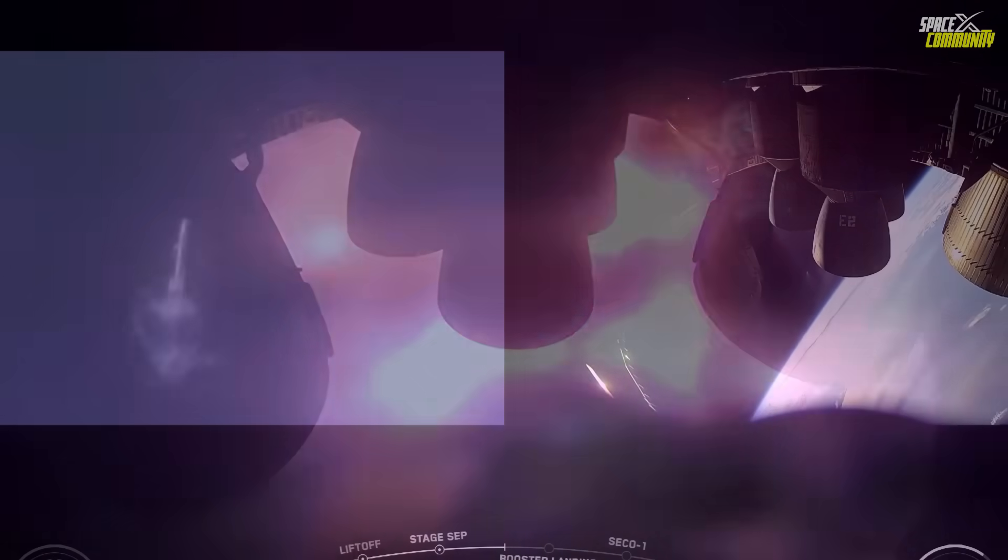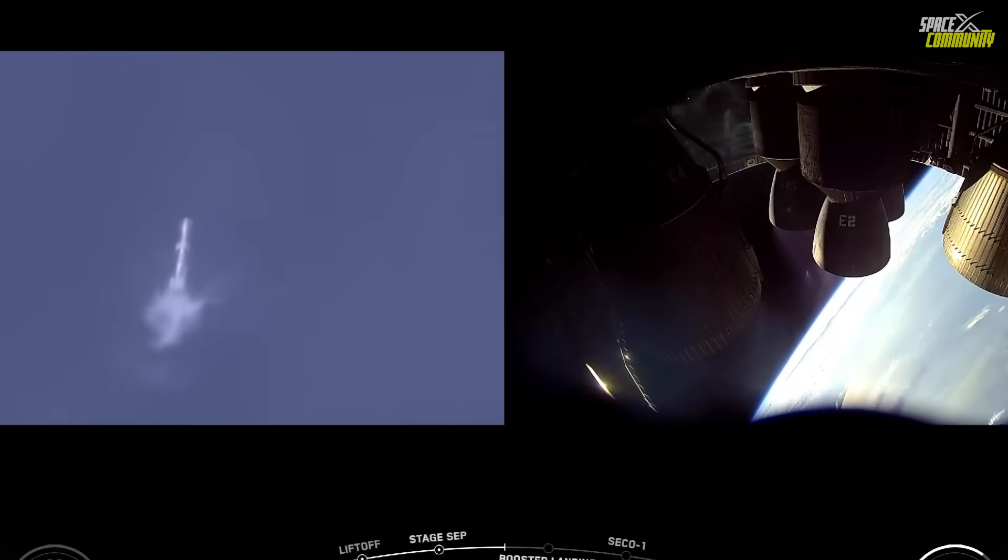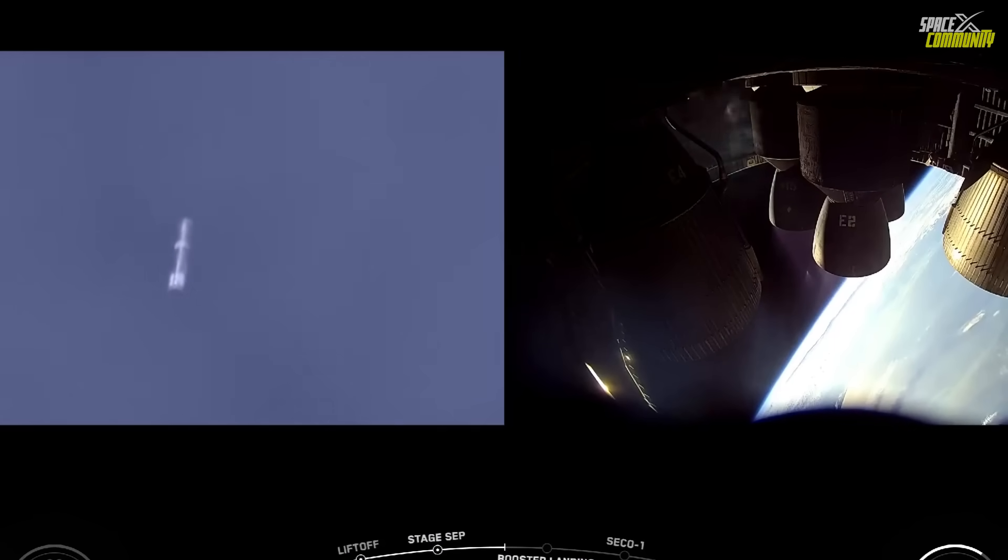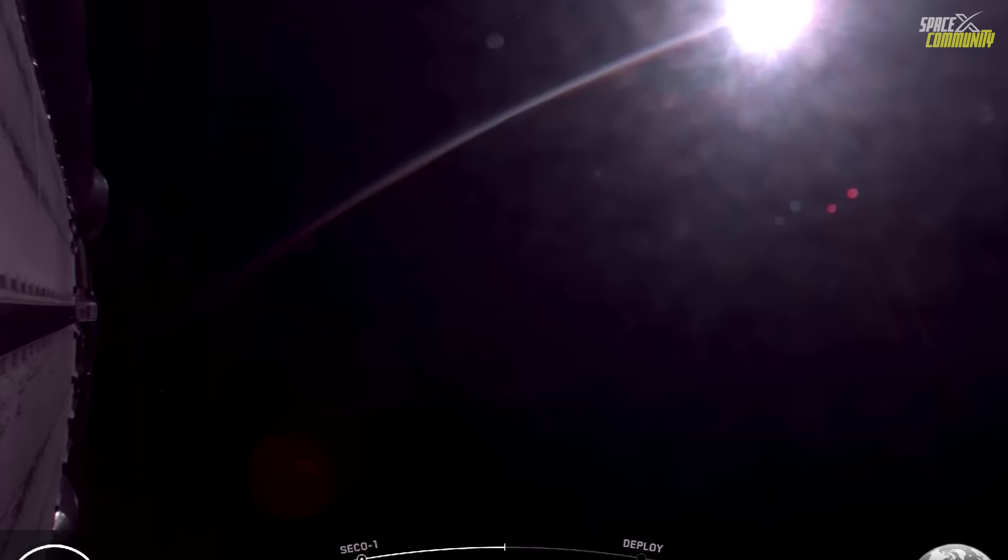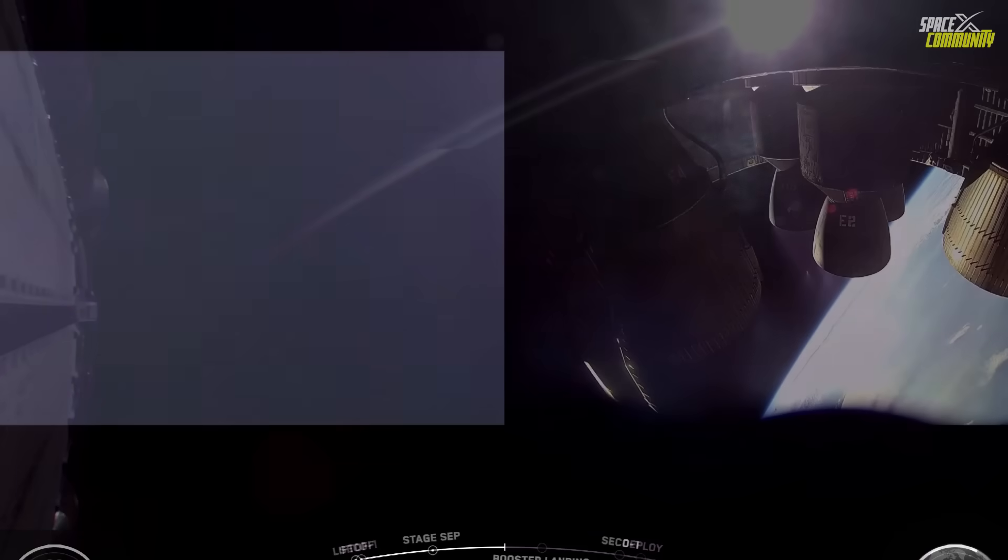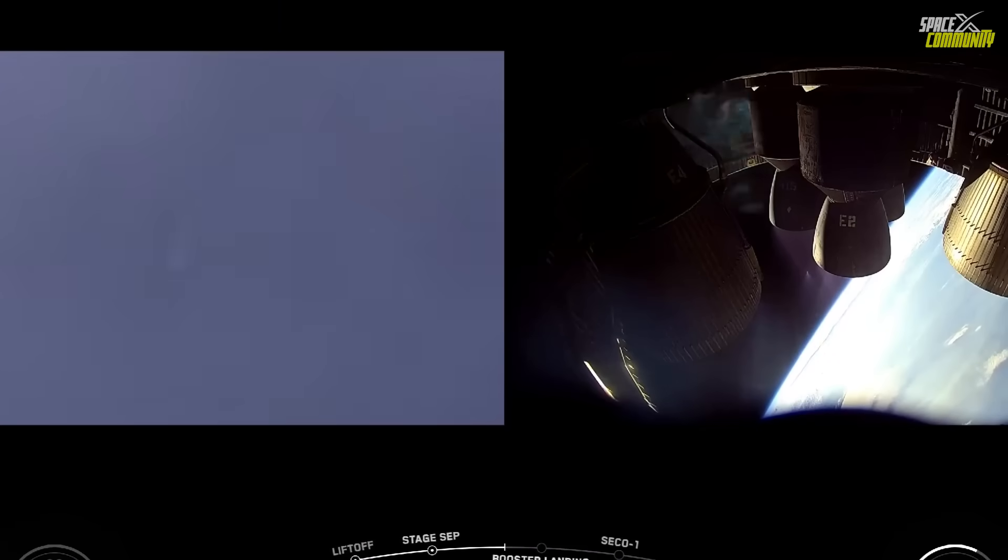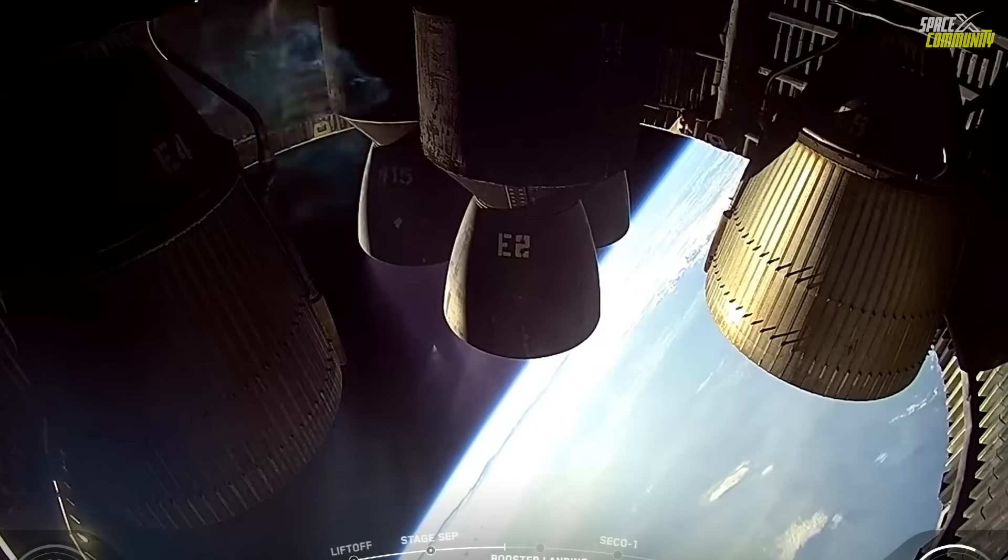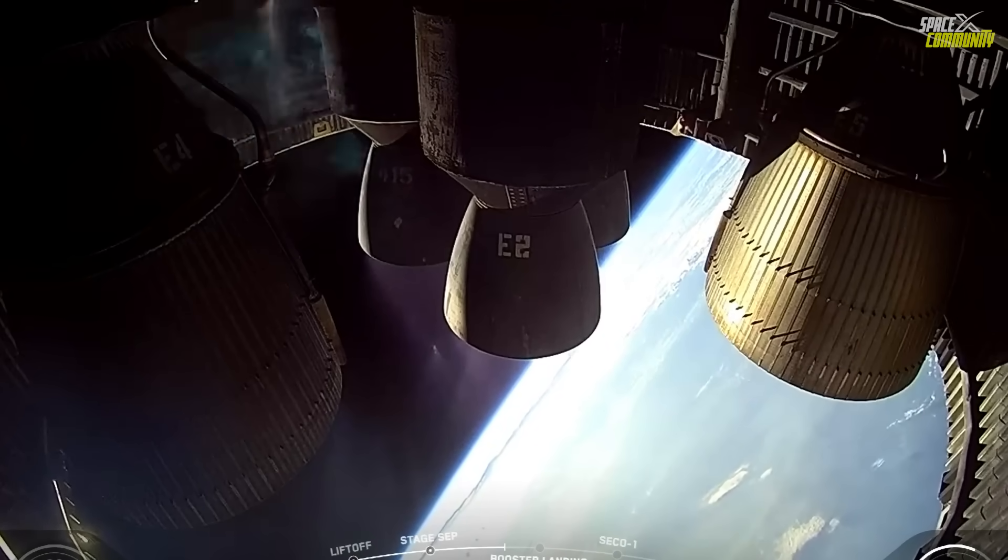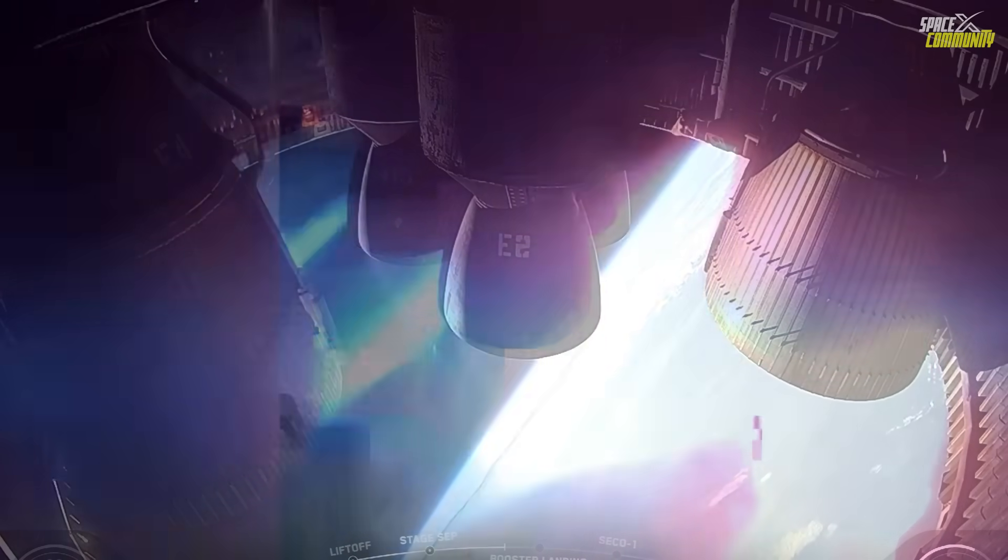Booster 14, on its second flight, performed well during ascent and achieved stage separation, demonstrating progress in SpaceX's reusability efforts. However, during its landing burn, the booster was lost, likely due to a Raptor engine explosion. This loss prevented recovery, but its performance during ascent was notable.